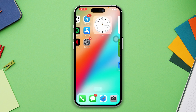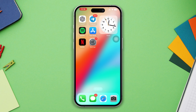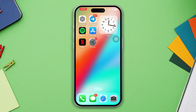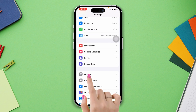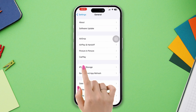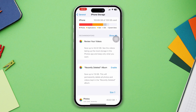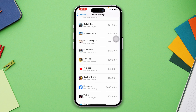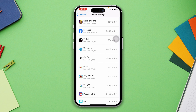Solution 3: Free up some storage on your iPhone. If your iPhone is running low on storage space, this can cause it to slow down. Try deleting unused apps and files to free up space. Open Settings, scroll down, tap General, tap iPhone Storage, find unused apps or games, and delete them.